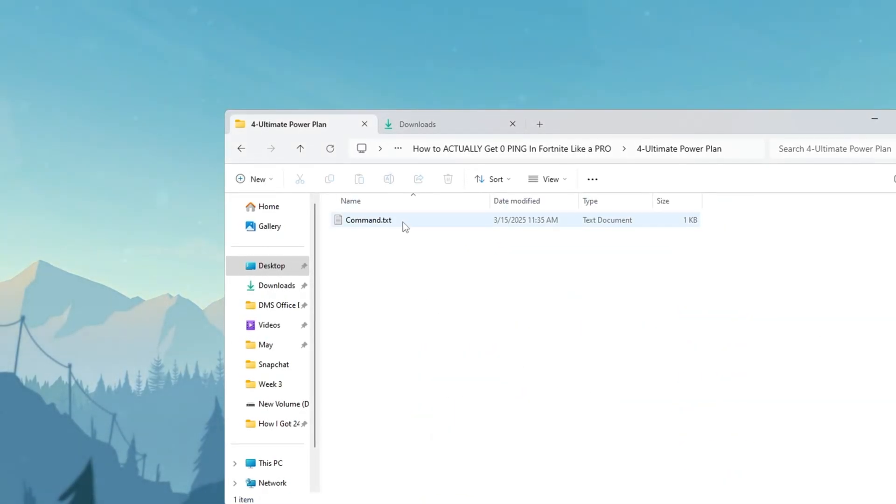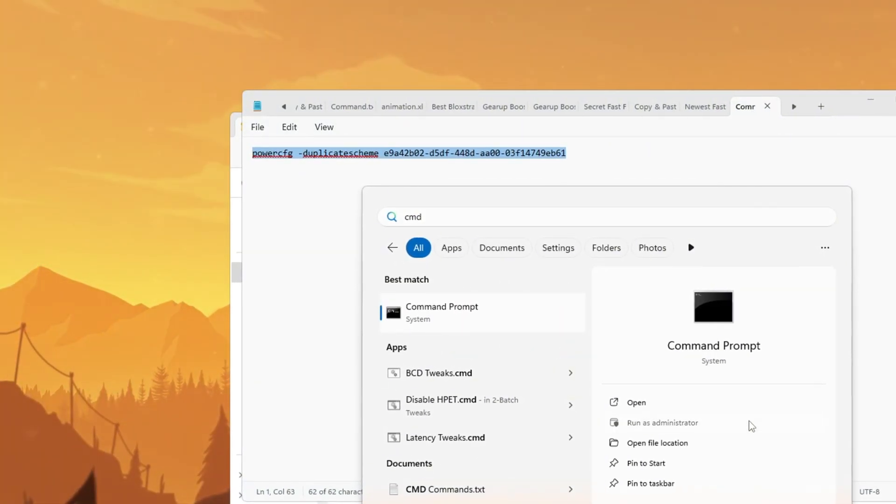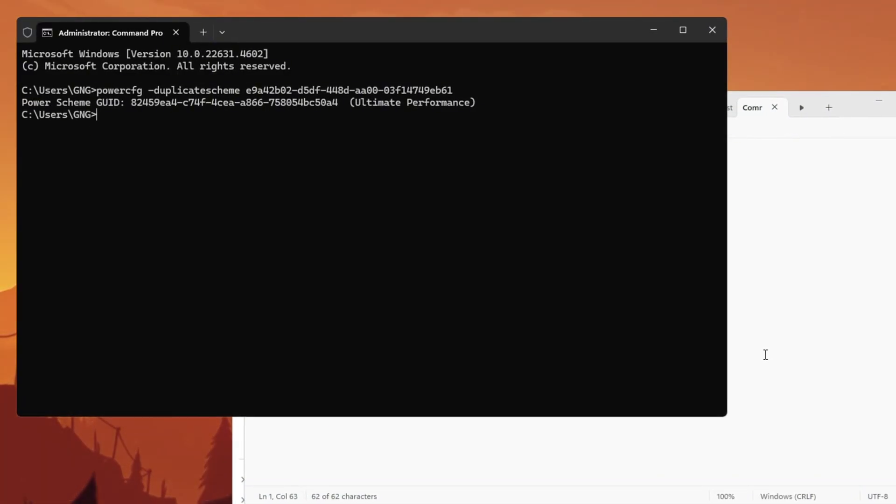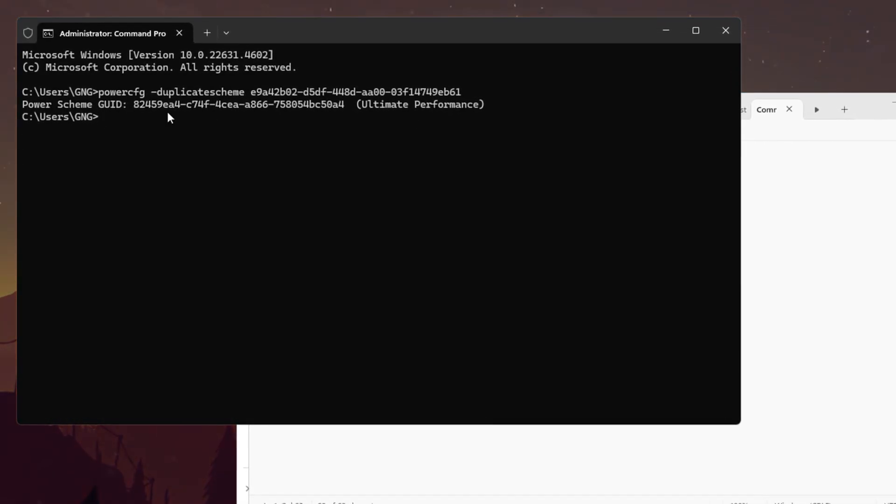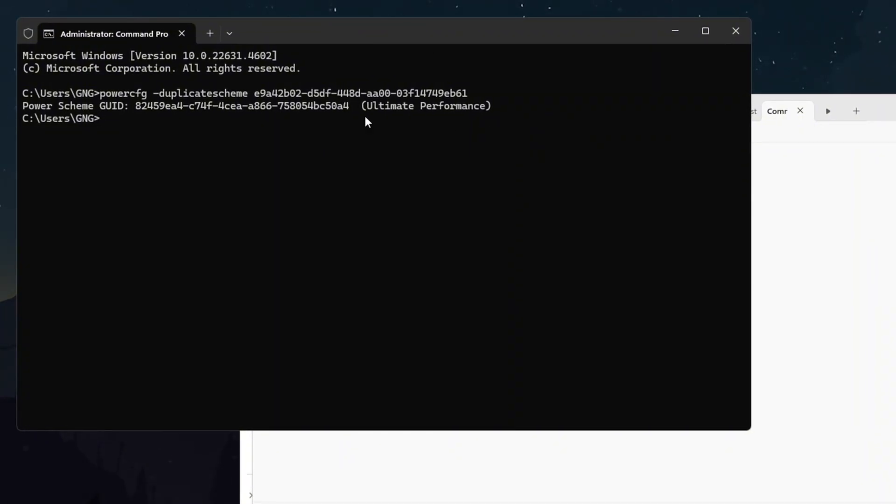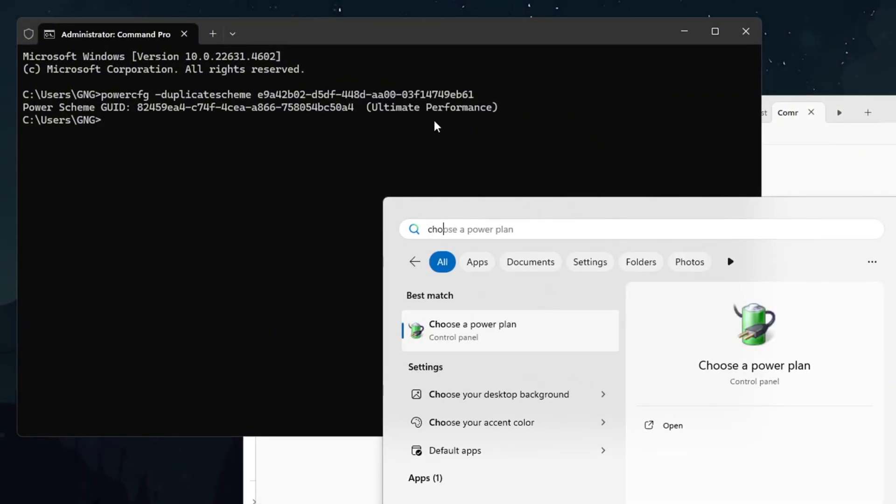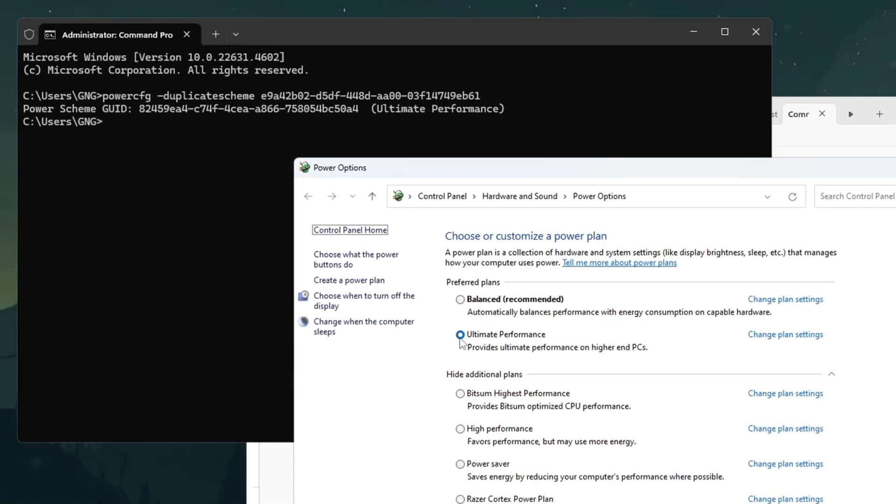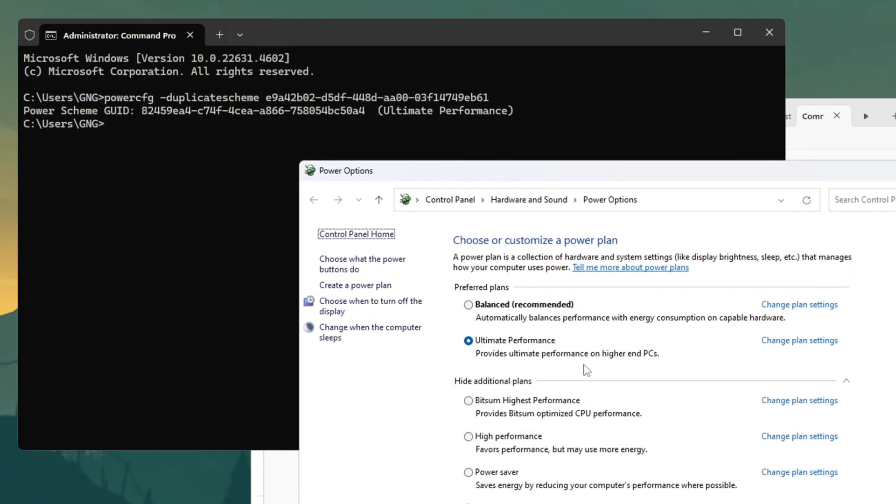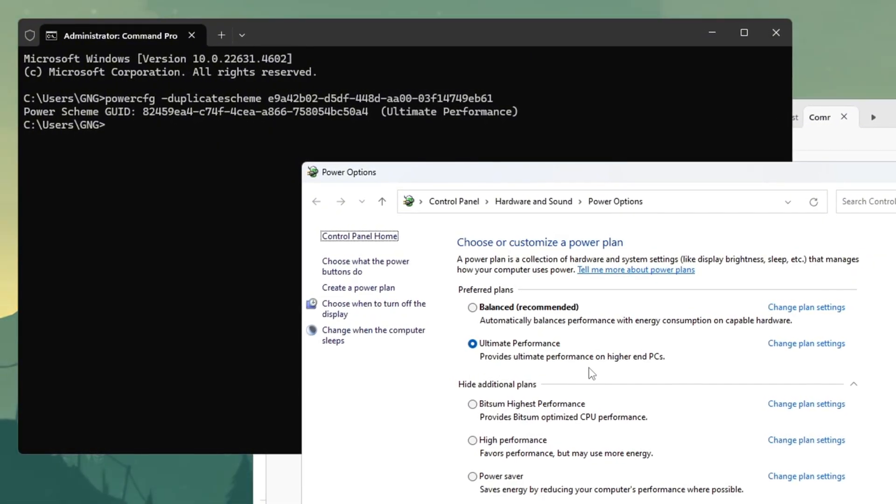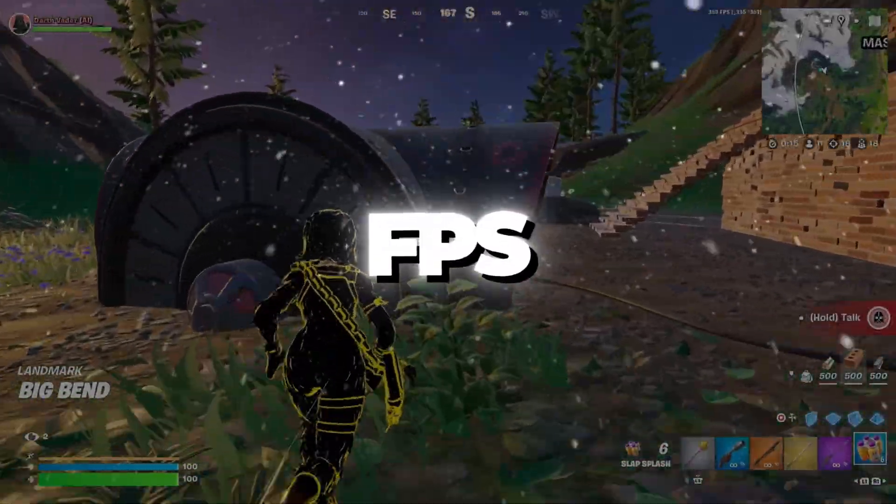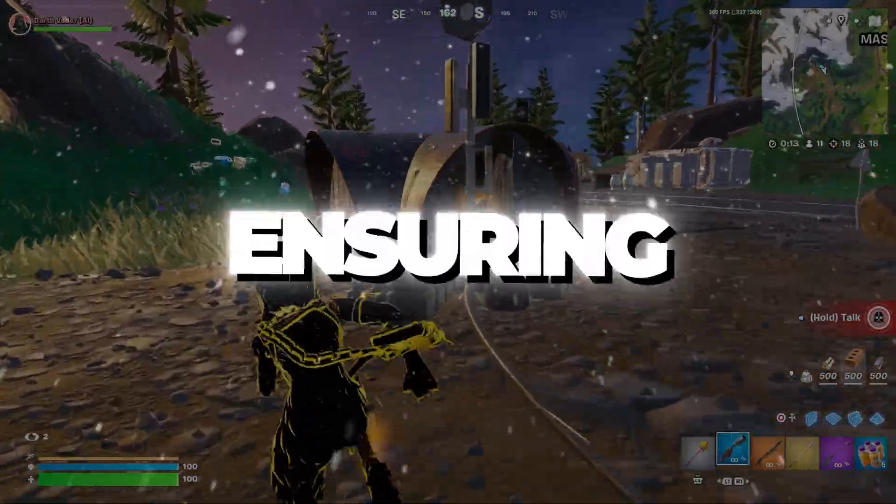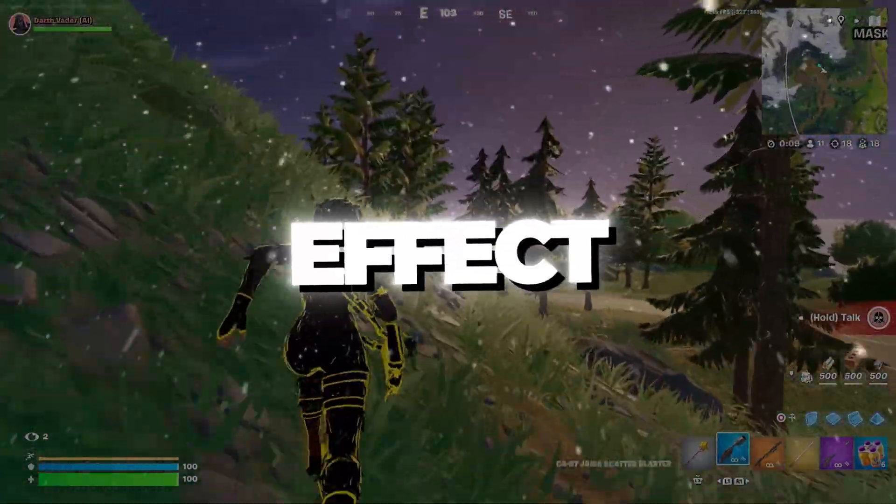Copy the special command provided in the video description. Open command prompt as administrator by right-clicking the start menu and selecting it from the menu. Right-click inside the command prompt window and paste the copied command. Then press enter to execute it. You should see a confirmation message that ultimate performance mode is now available. Return to your power plan settings and select this new ultimate performance option. This plan removes all power saving restrictions, allowing your CPU and GPU to maintain maximum speeds continuously. After selecting, click apply and close the window. These changes prevent FPS drops during intense Fortnite moments by ensuring your hardware always has sufficient power. For all optimizations to take full effect, perform a complete system restart before launching Fortnite.